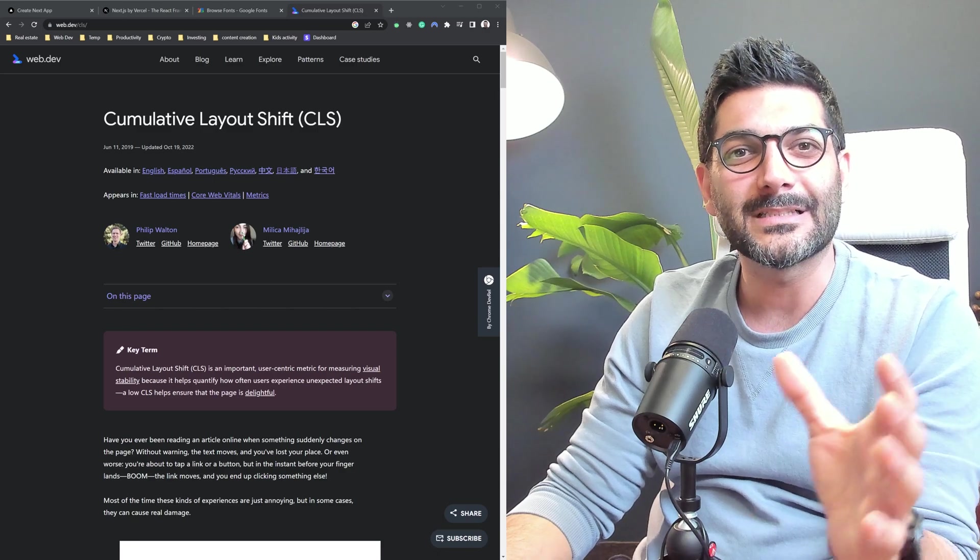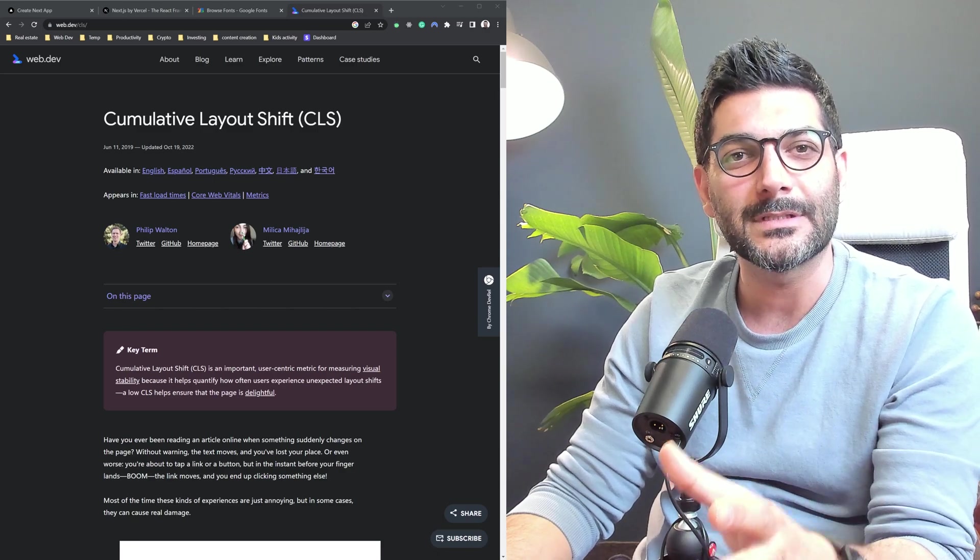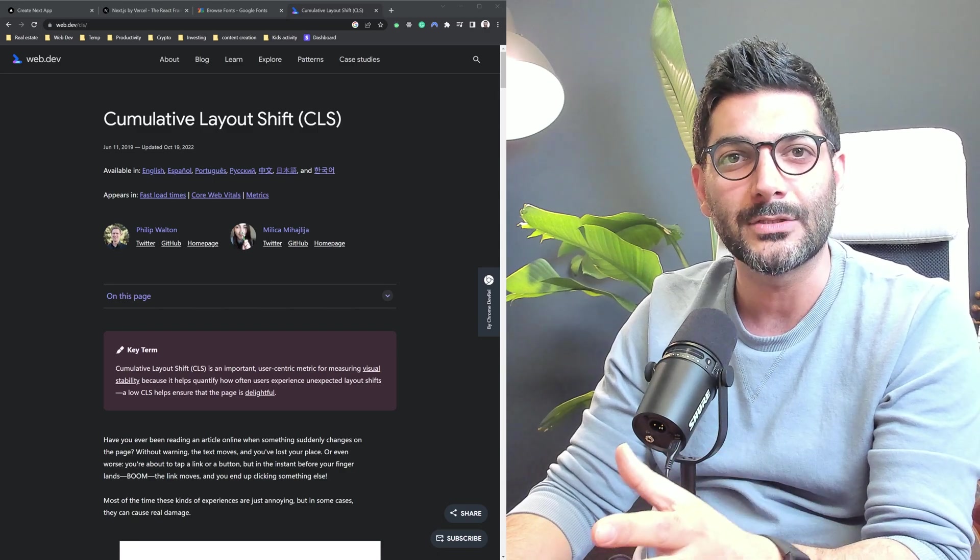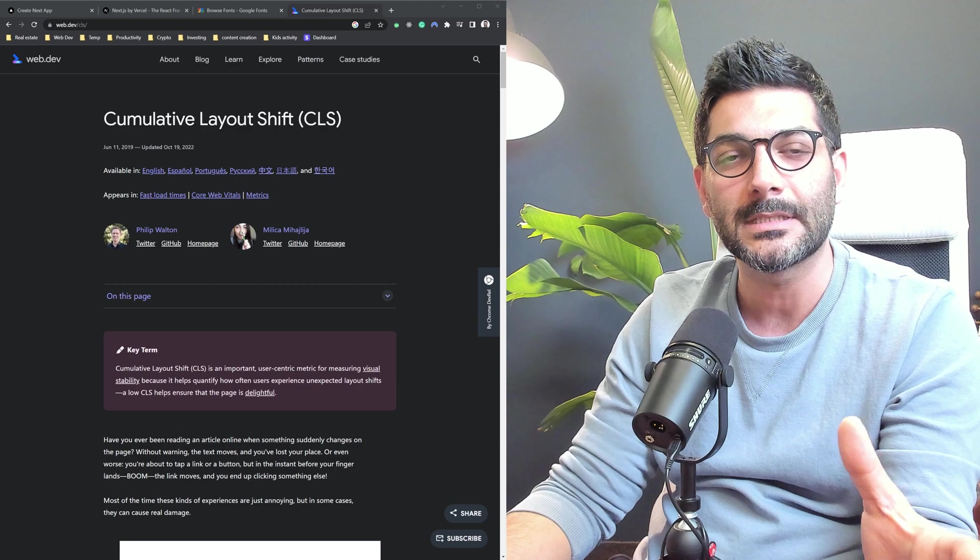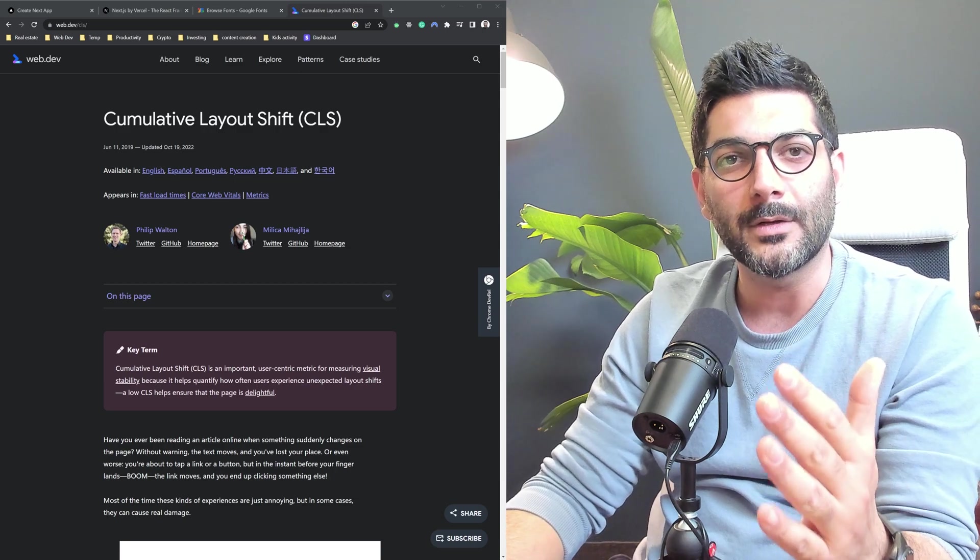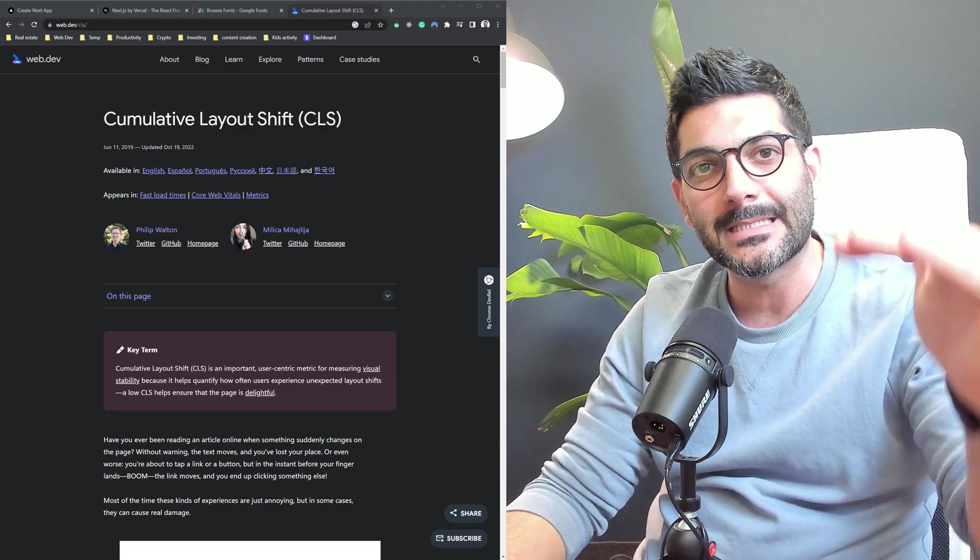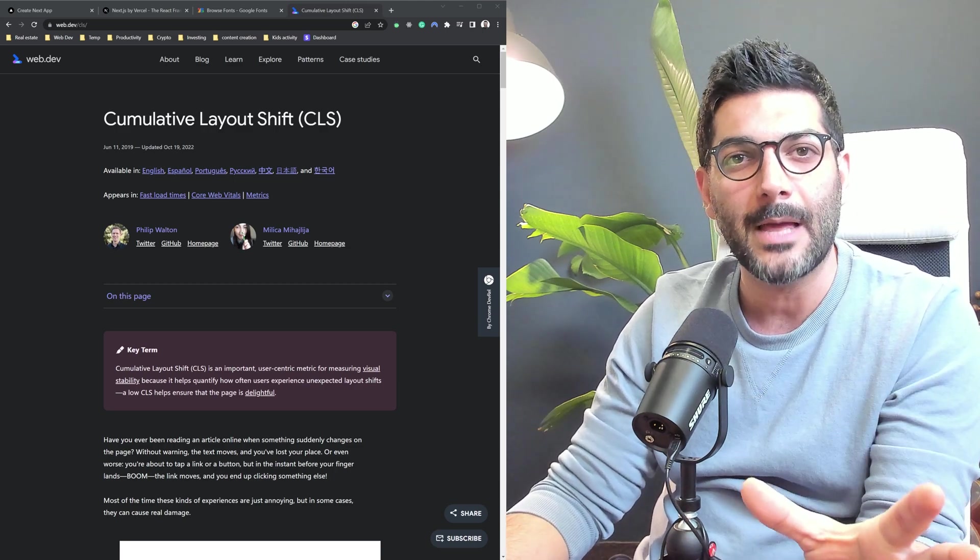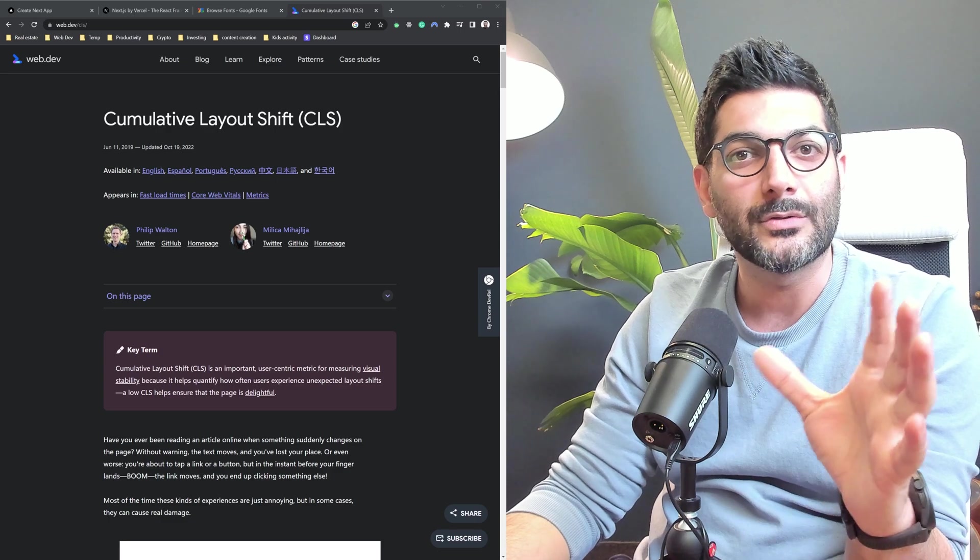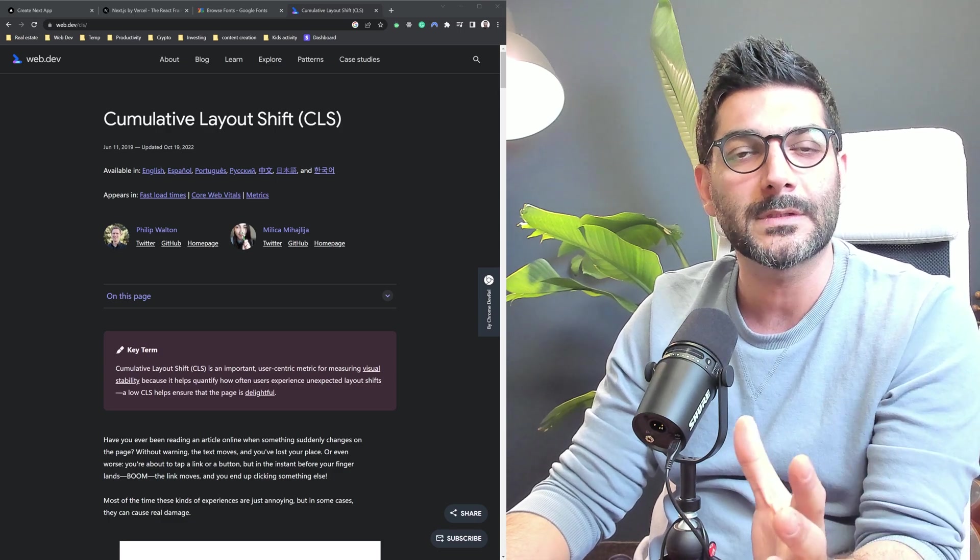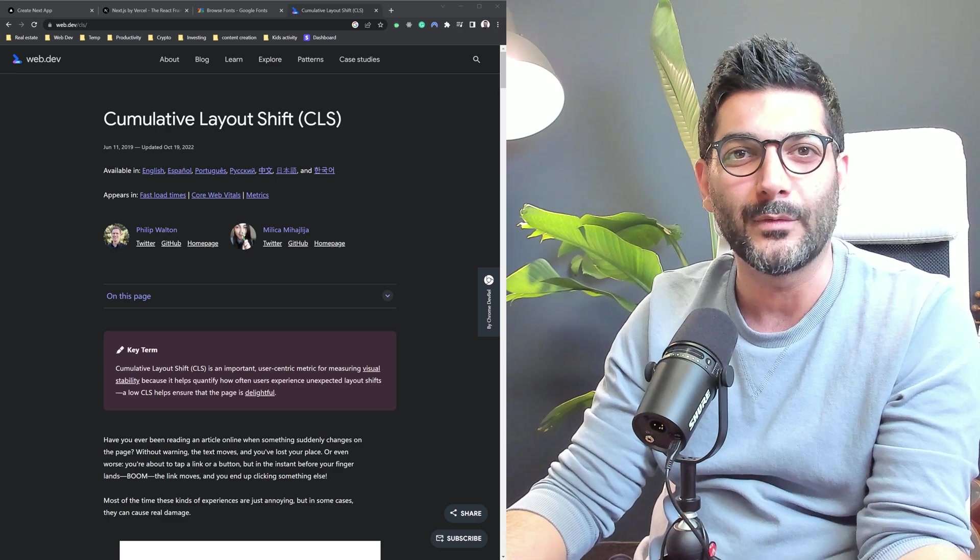Let's see how you can self-host your fonts using the new NextFont package in NextJS 13 to improve your core web vitals by preventing cumulative layout shift that typically happens when you're loading fonts from an external hosting service like Google Fonts.